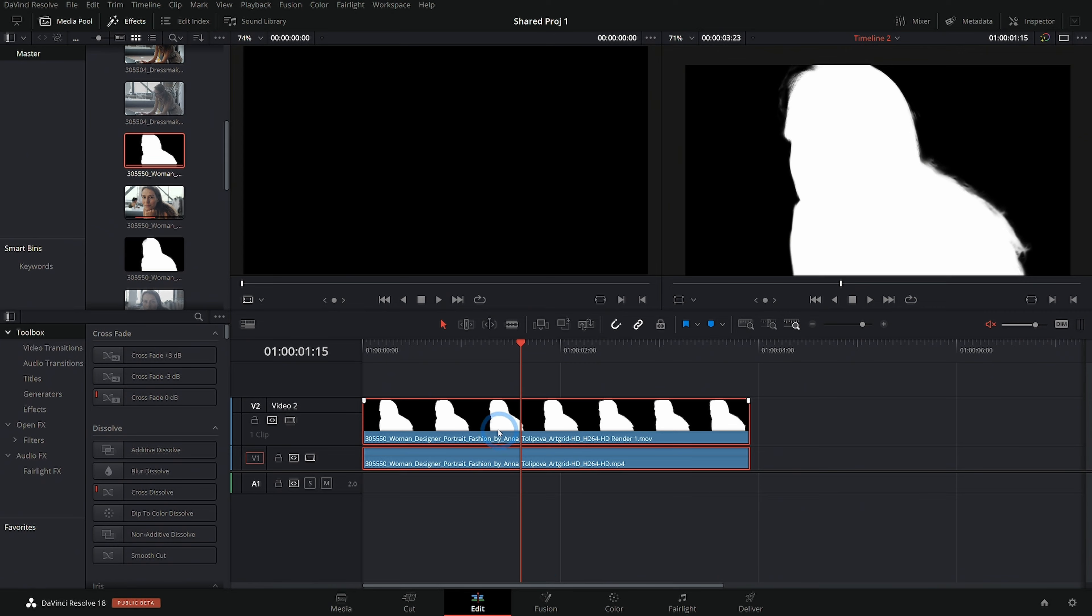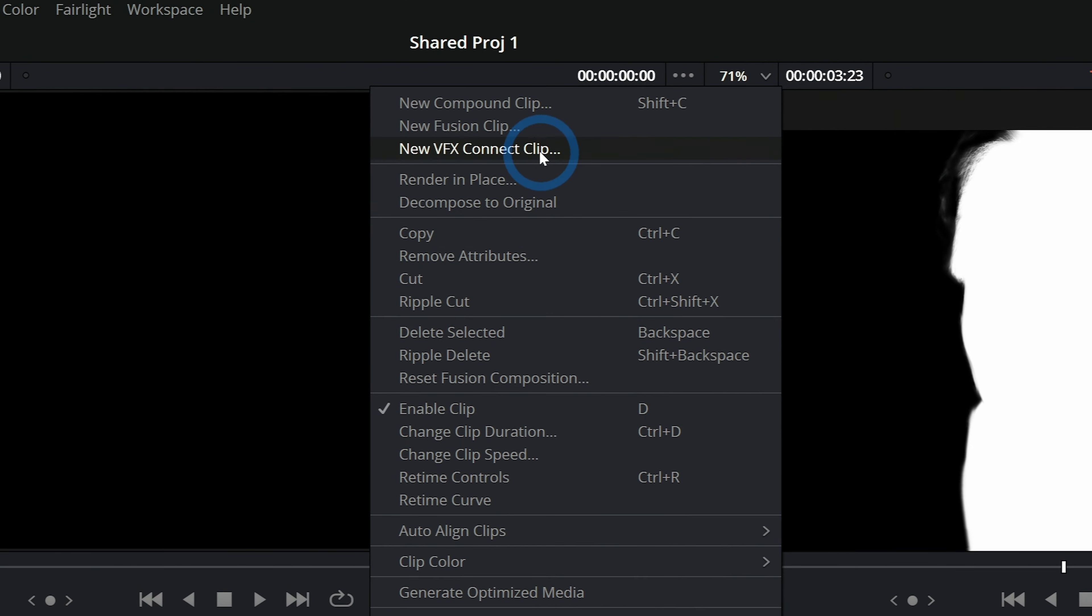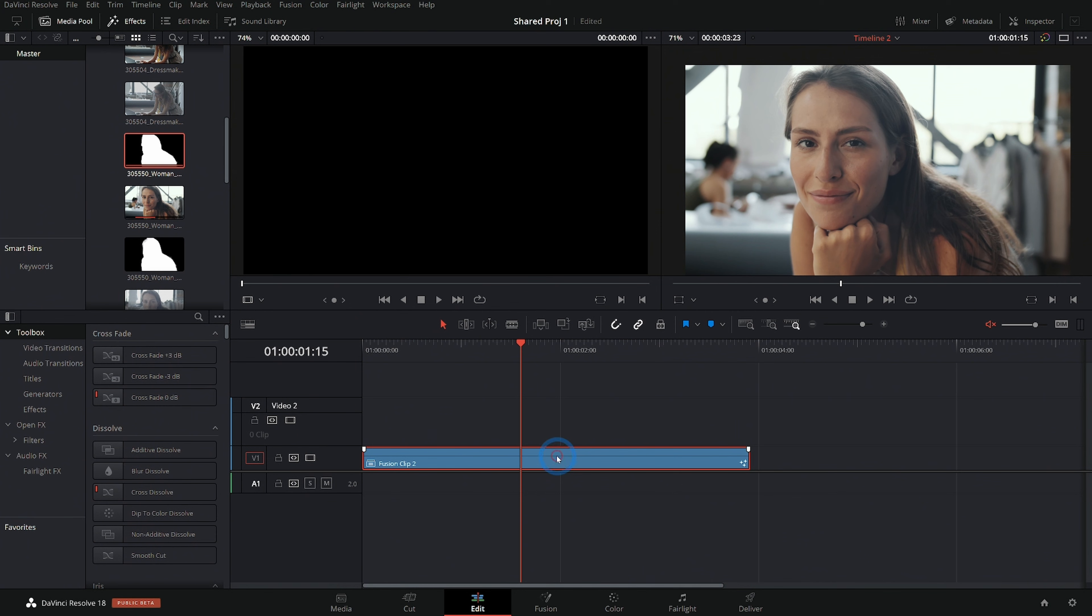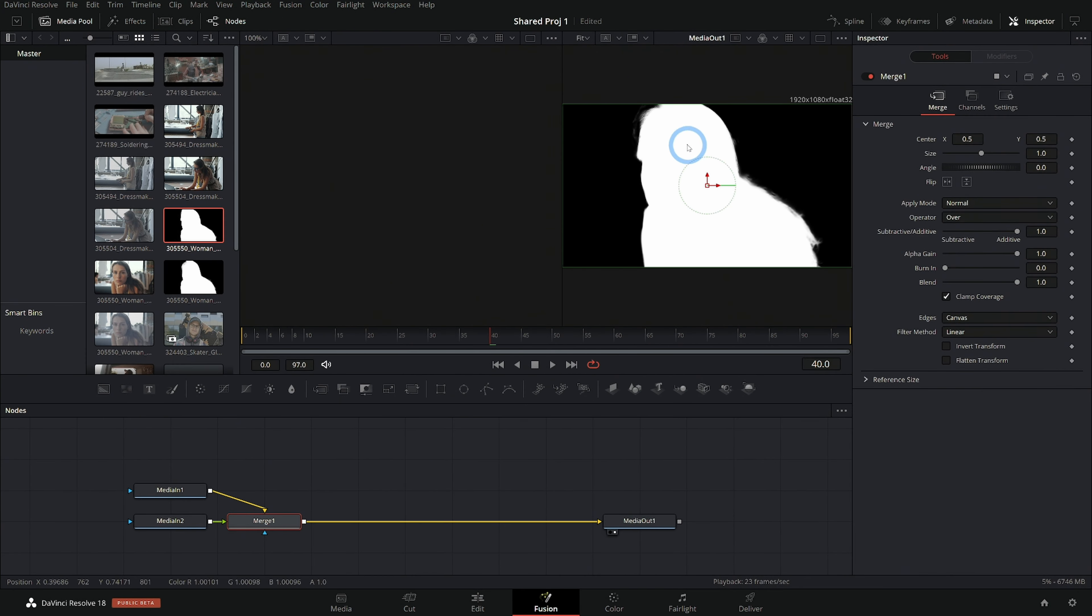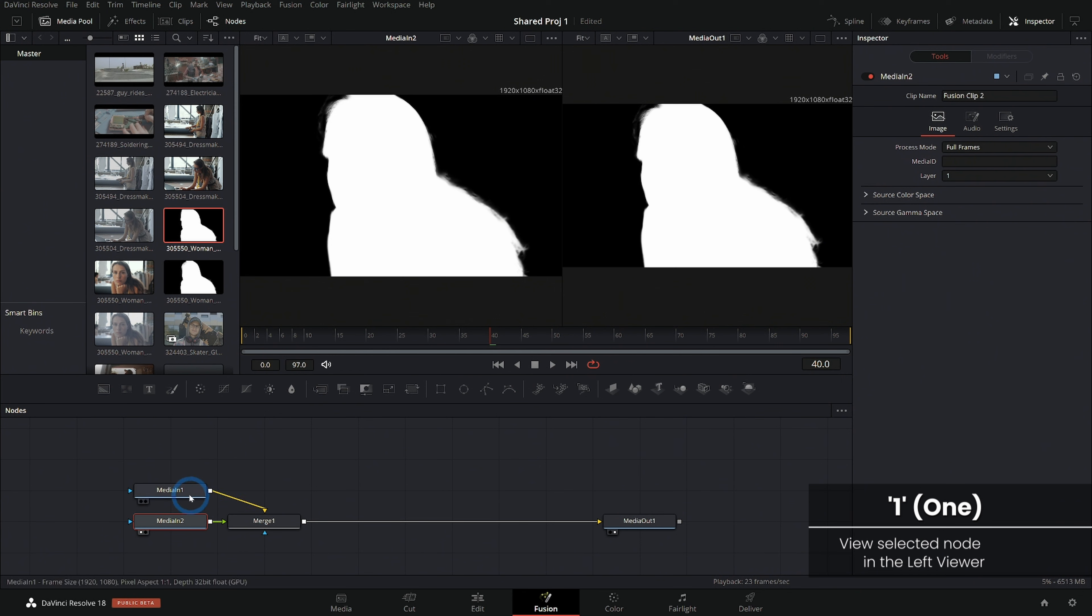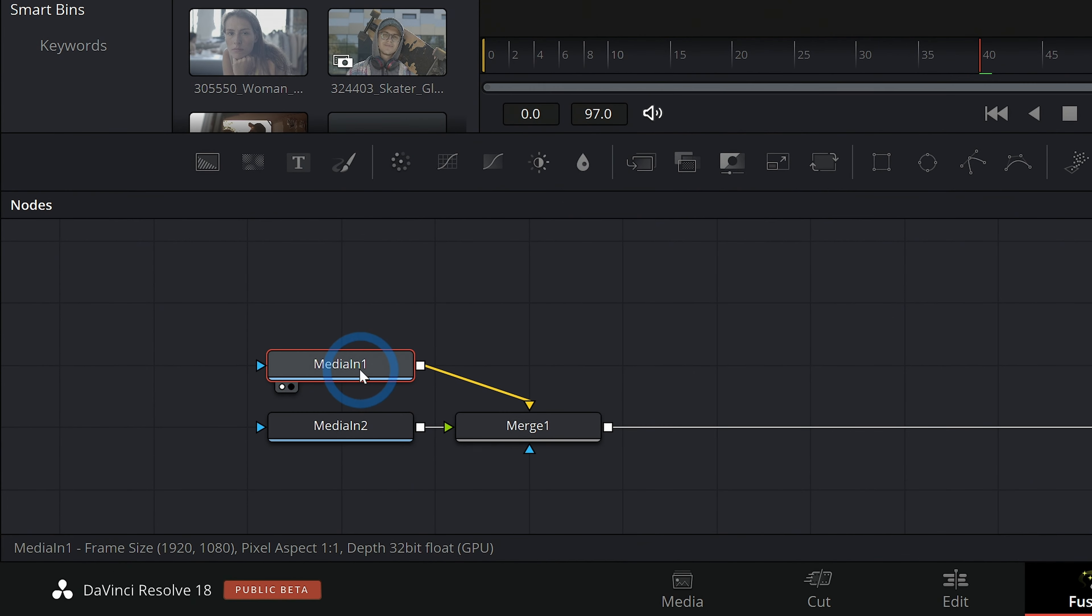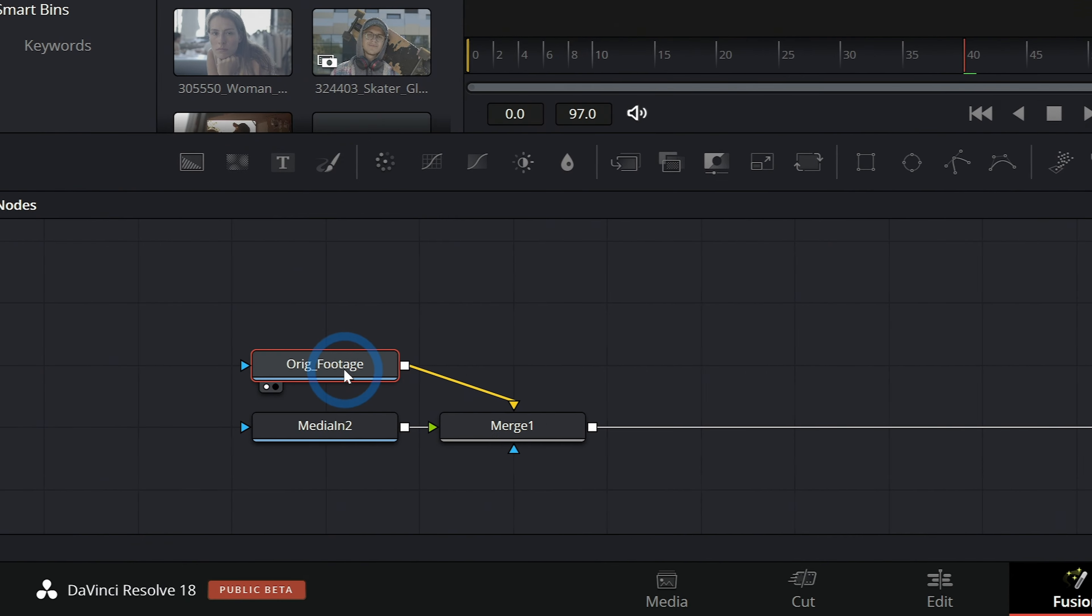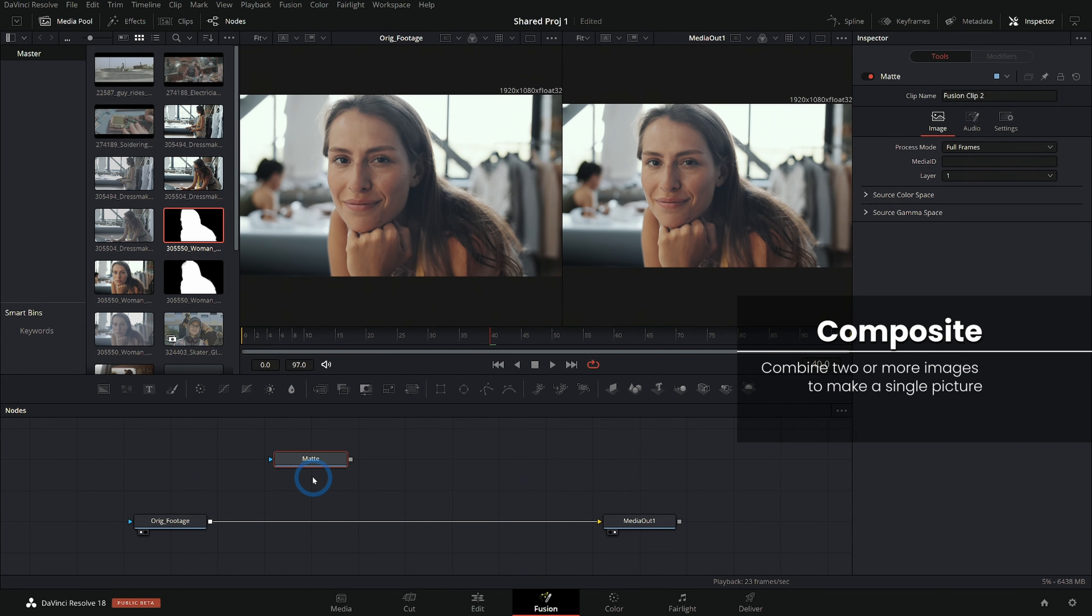And let's line them up here in the edit page. I'll select both of these, right click and go up to new fusion clip. And now if we switch to fusion, we have both our matte and our original footage here in the fusion page. I'll rename this so we don't get confused. And now we can use this matte to help us composite things.